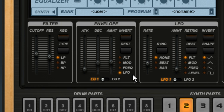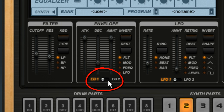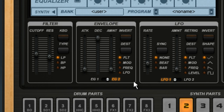So if I want the filter to open slowly for that cool wow effect, I can set the envelope destination to filter, and then set a long attack time. Be sure to increase the amount setting. And down here at the bottom, see this switch? You actually get two assignable envelope generators for every part, for maximum impact.